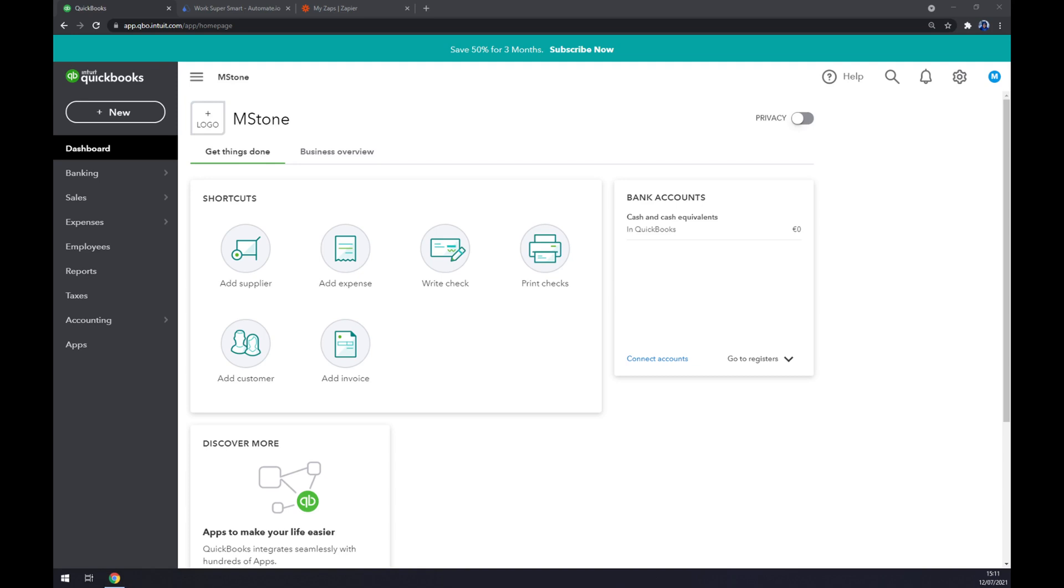Hello guys, my name is Matthew and in today's video I'm going to show you how you can integrate QuickBooks with WordPress. First things first, we have to create ourselves an account at QuickBooks or login to our existing account.